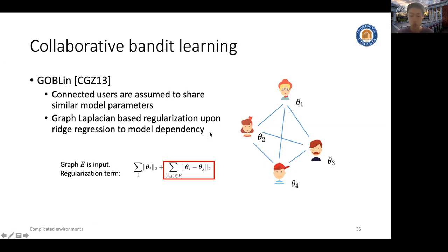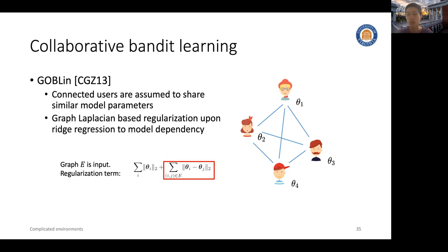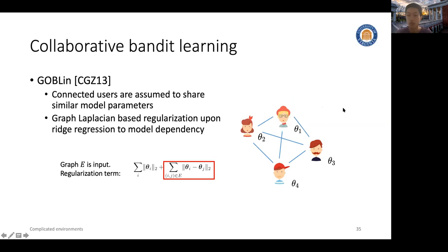The assumption is that when two users i and j are connected to each other in the graph, they should share similar parameters, and thus the algorithm tries to penalize the difference between theta_i and theta_j. An illustrative example: with four users connected to each other sharing similar parameters, user one's parameter theta_1 will be moved closer to his friends — users two, three, and four — via this regularization.